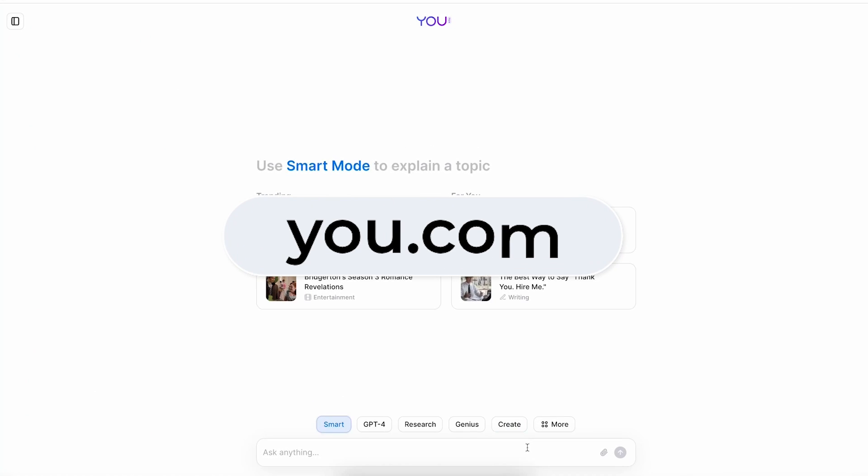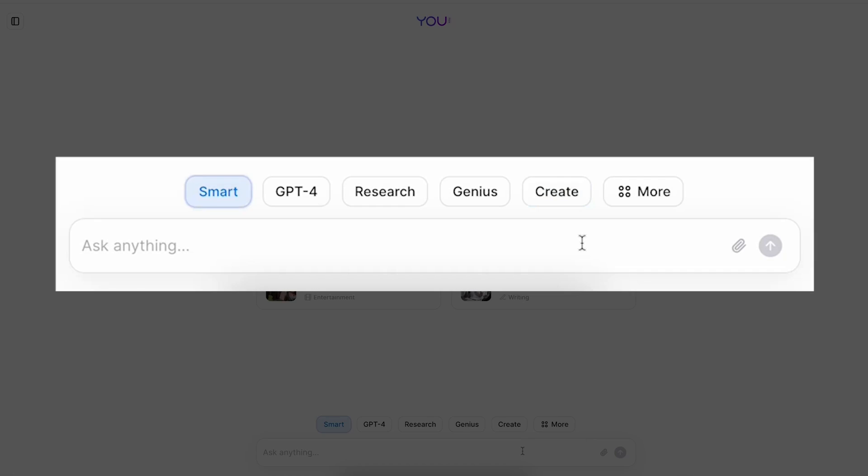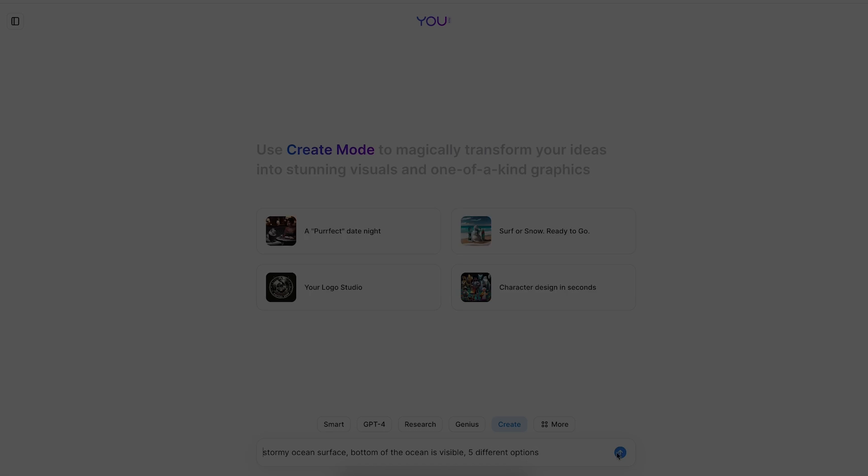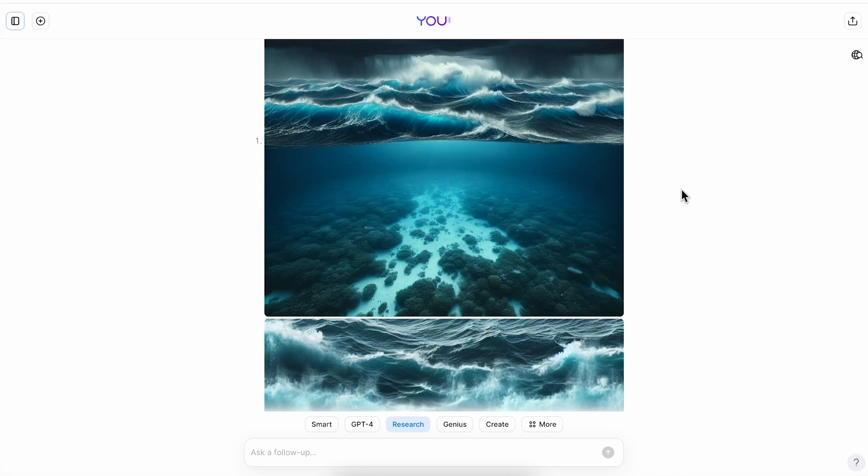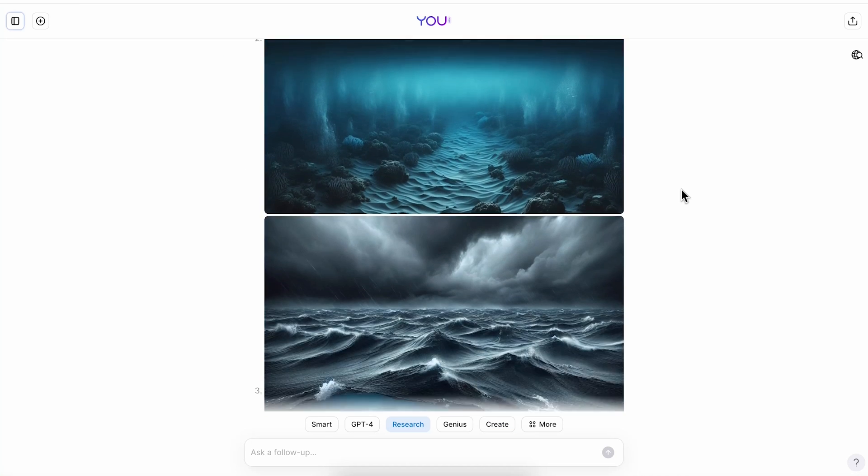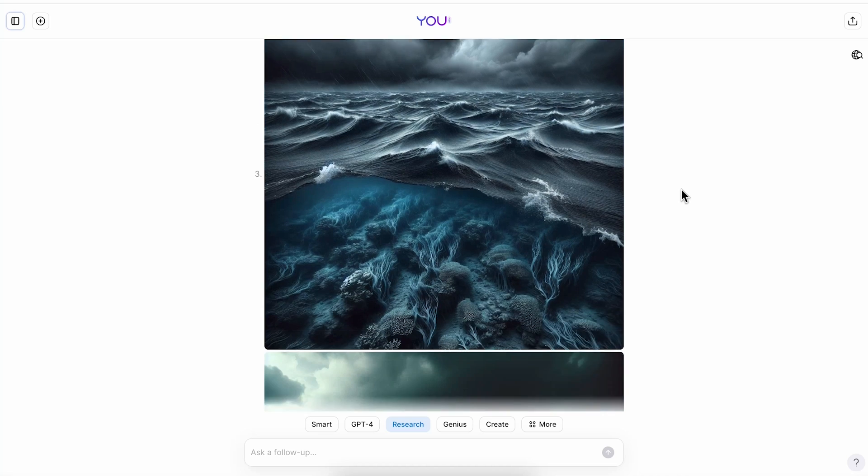For this presentation I'll get most of my assets from u.com. First I'll create the images that I'll need, so I'll click on the create tab and ask for an image of a stormy ocean surface where the bottom of the ocean is also visible. I ask for five variations and these are the results that I got.